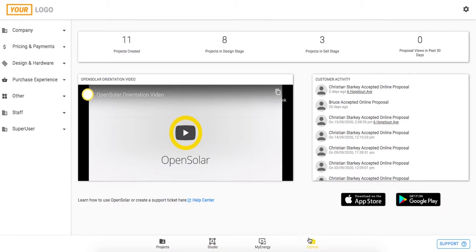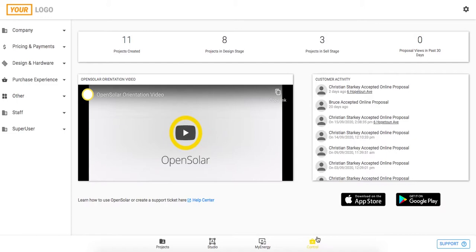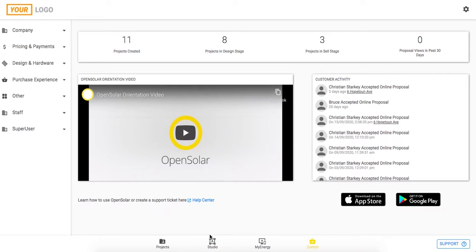Do note this control zone is only for the administrators of the account, those that have created the account or those that will be doing the setup for that business. Another very important thing to note is that it will impact all of these other sections here. So it impacts all of the projects that you're going to create in the future, whereas these project studio and MyEnergy zones only relate to one project at a time.